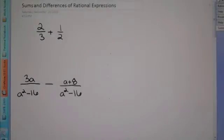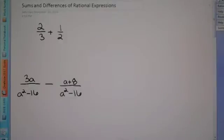Hey Algebra 2, today we're going to talk about sums and differences of rational expressions. We've already done multiplication and division, now we're going to do adding and subtracting.